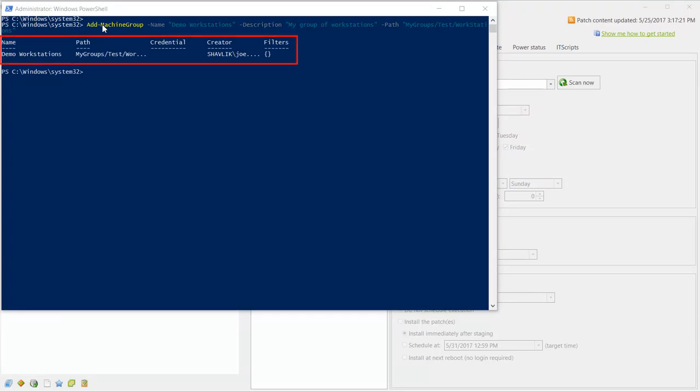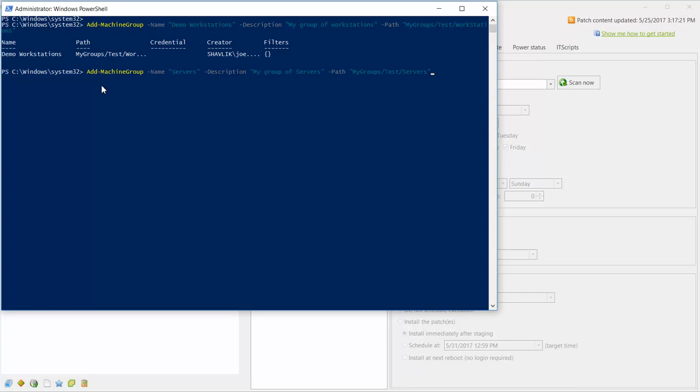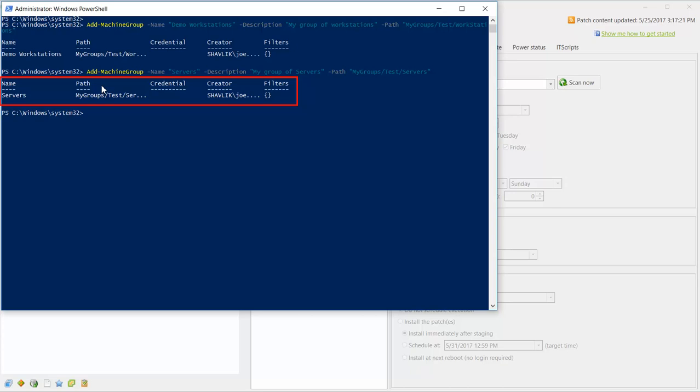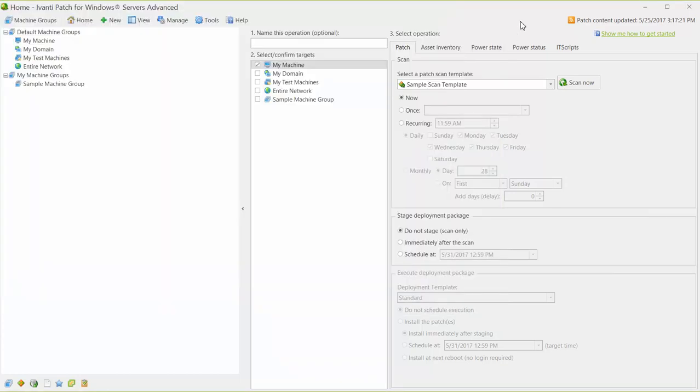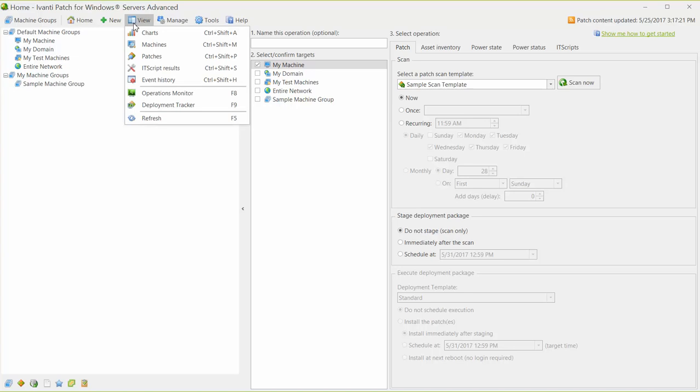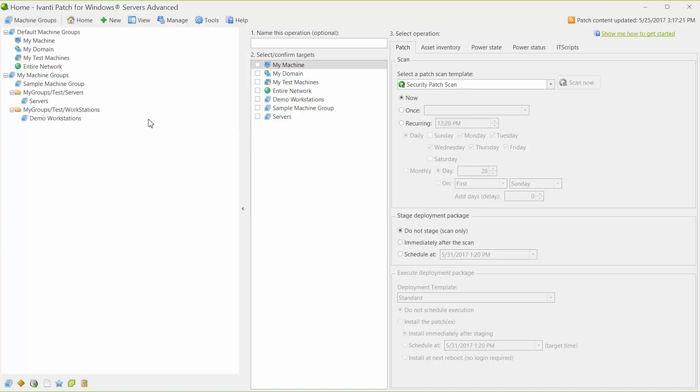There's our first machine group, and there's our second group. To verify that these commands worked, let me quickly switch to the program user interface and view the new machine groups. And sure enough, the two new machine groups are now in place.